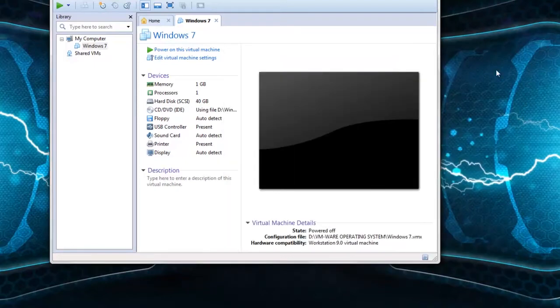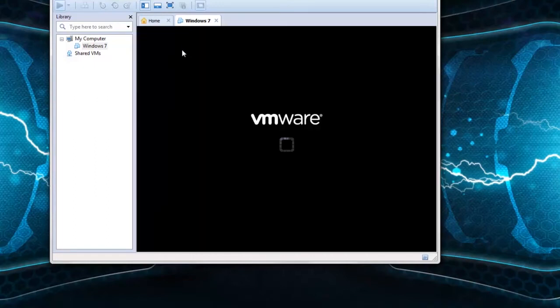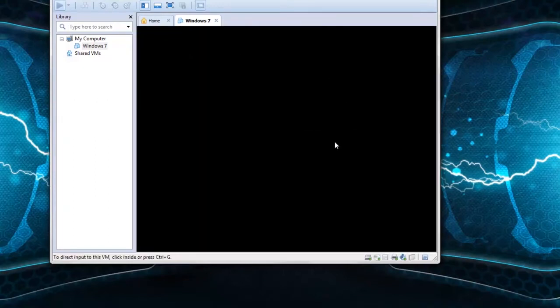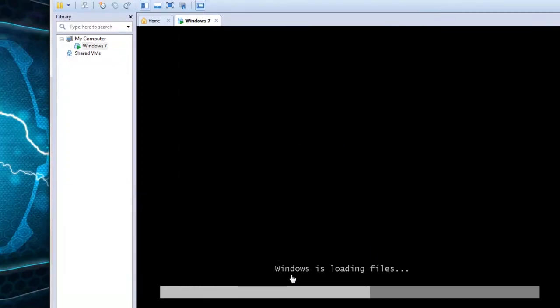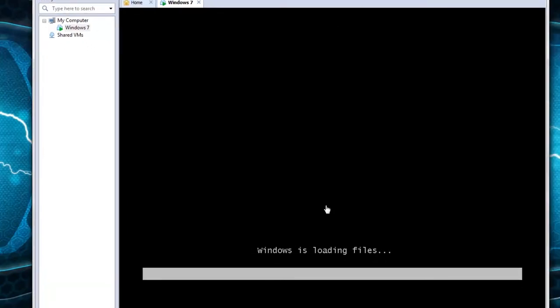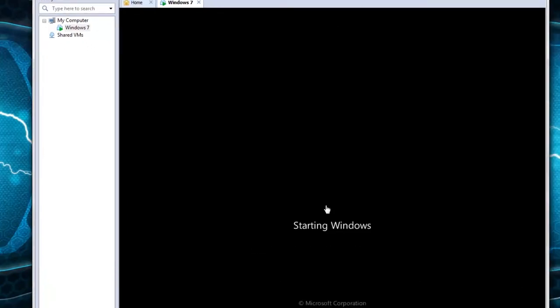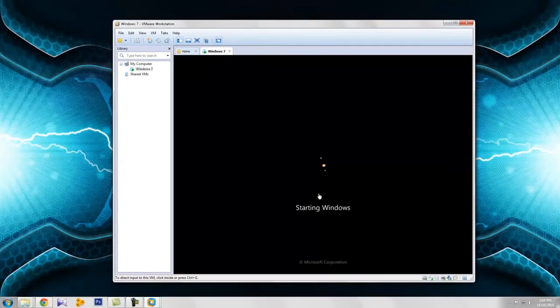Now we can start installing the OS. Click 'Power on this virtual machine.' Please be patient — it will take 20 to 25 minutes. I will move faster than actual time, so please continue. The window is loading files.